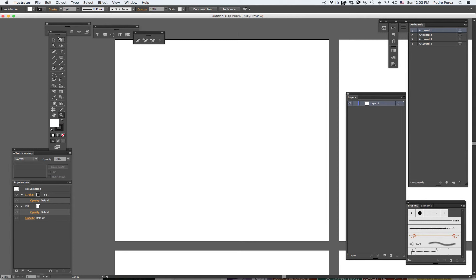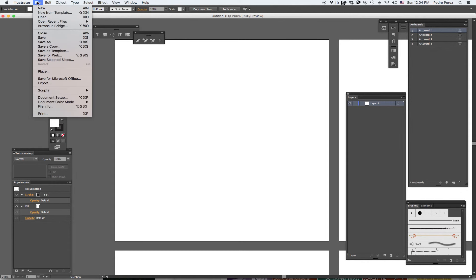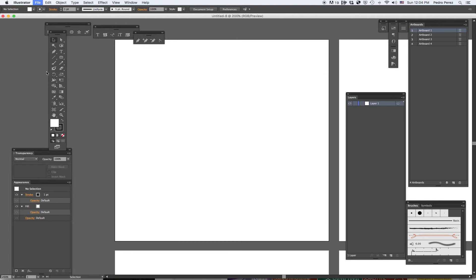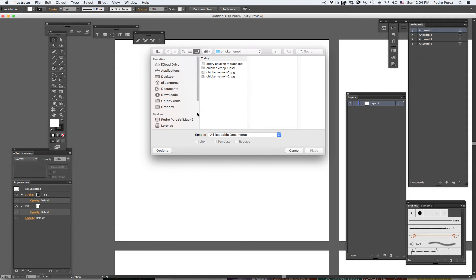Now I'm going to bring an image that I made on Photoshop. I drew it by hand, took a photo, and then I actually cleaned the image on Photoshop. I turned it into a JPEG and it's ready to be imported. So I go File, Place — this is where you bring images into Illustrator. Use the Place option.